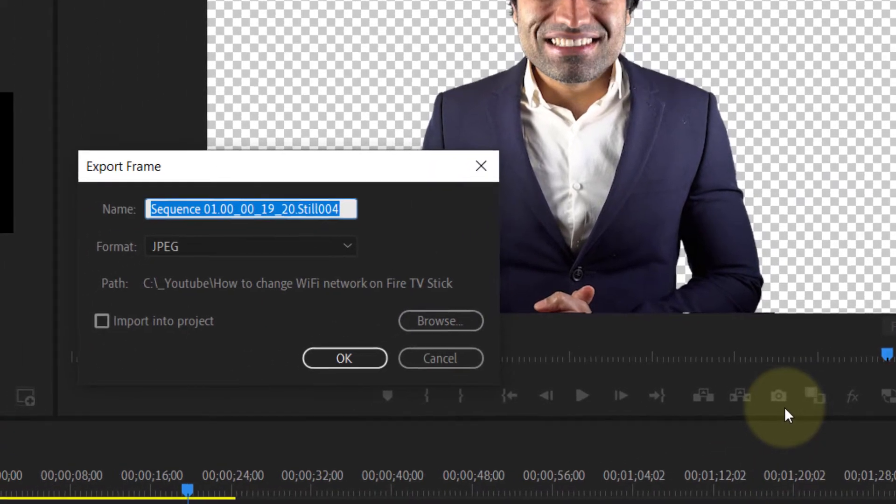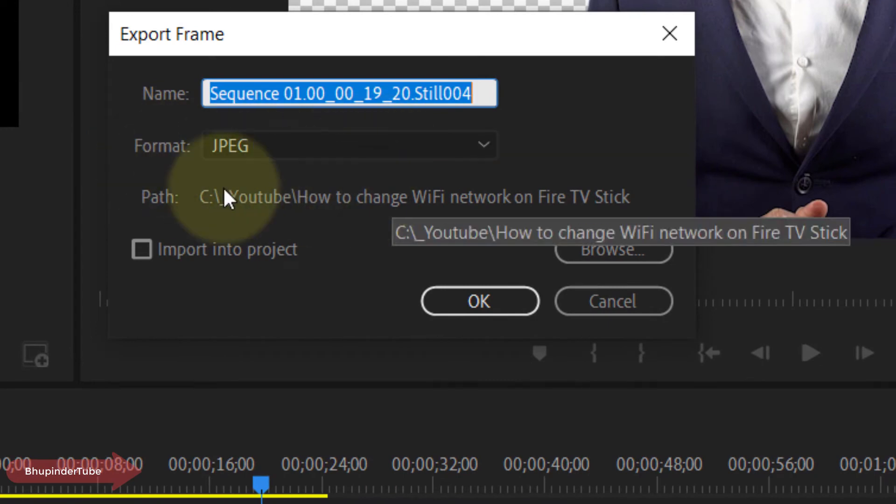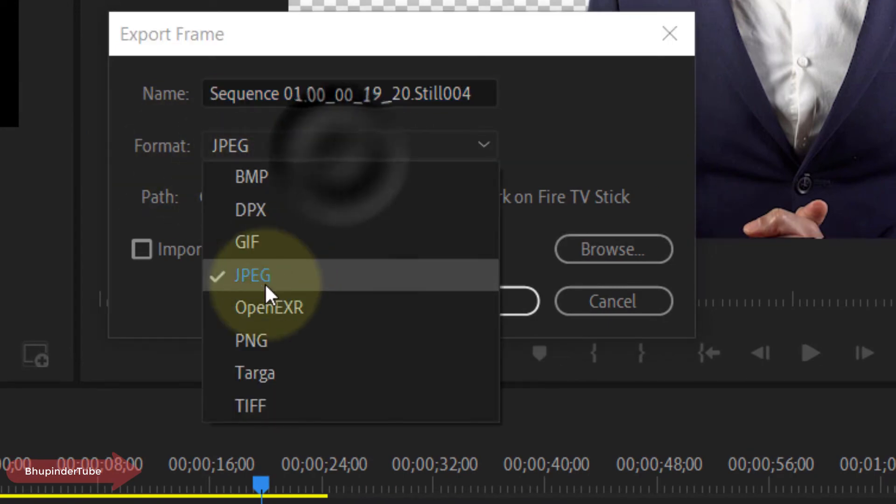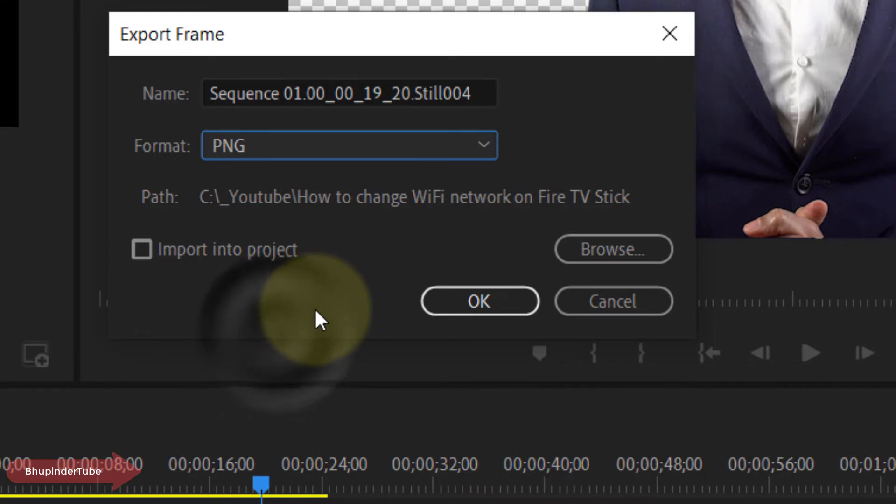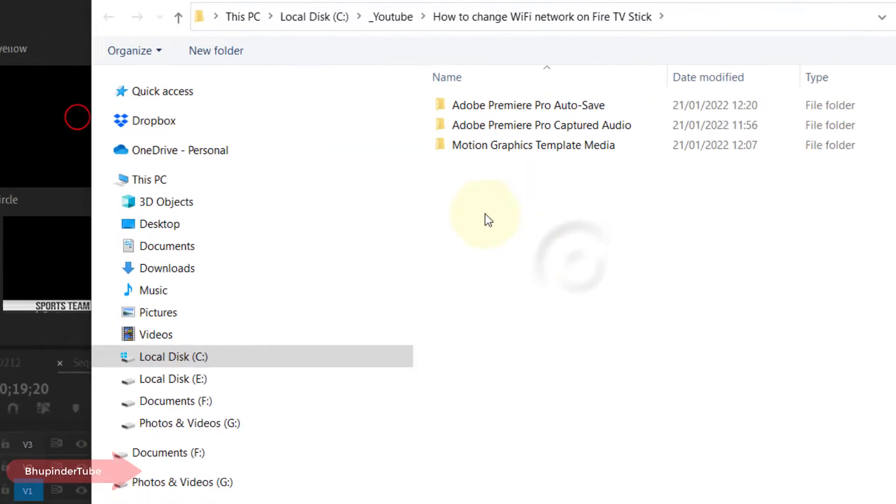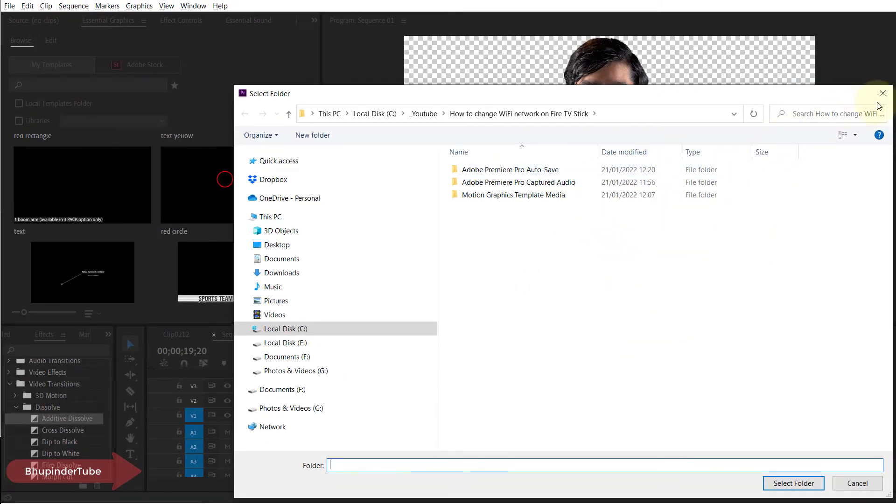By default the format might be JPEG, but you need to change it to PNG in order to be able to export the frame with the transparent background. You can also browse and select where you want to save it.